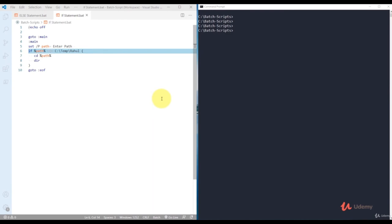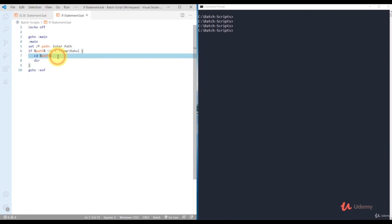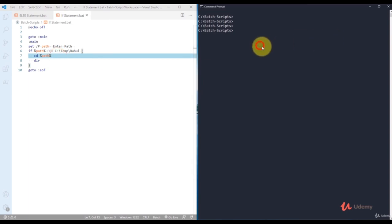In the previous video we saw that if you run the if statement and provide a matching path it displays all available files and folders in that path. But what if you enter a different path? We'll explore that in the next video.